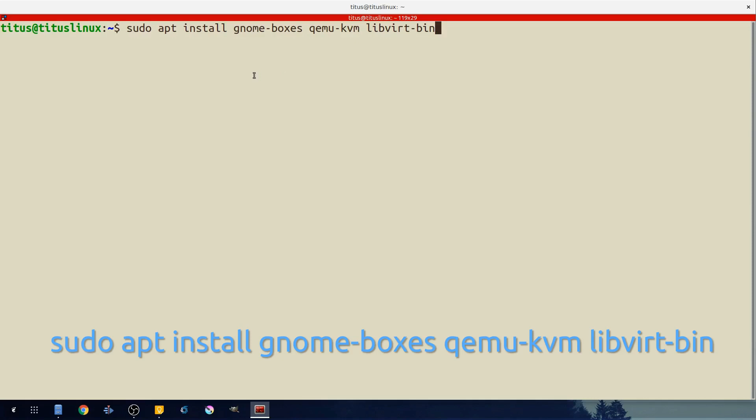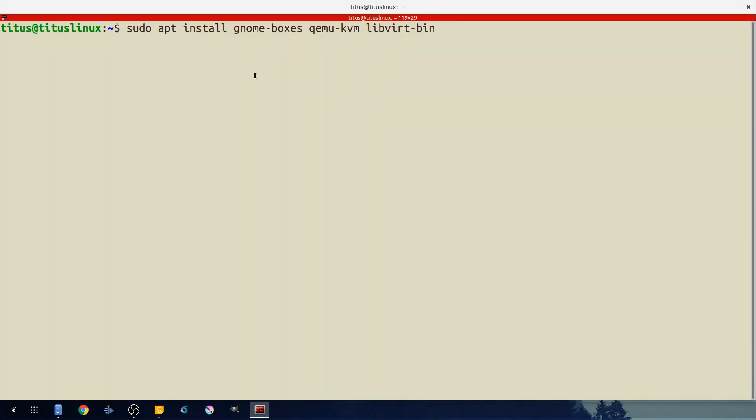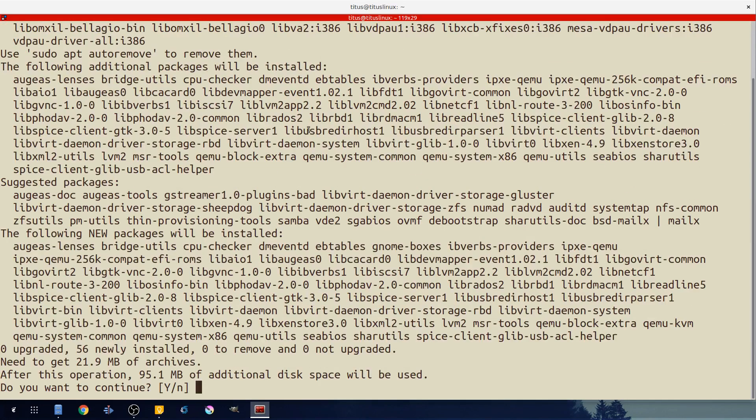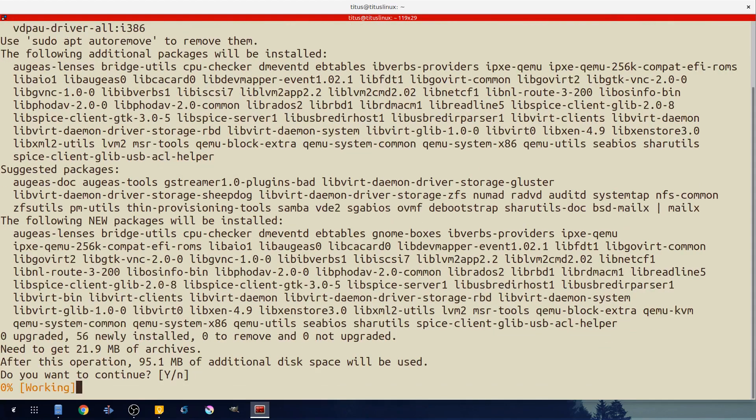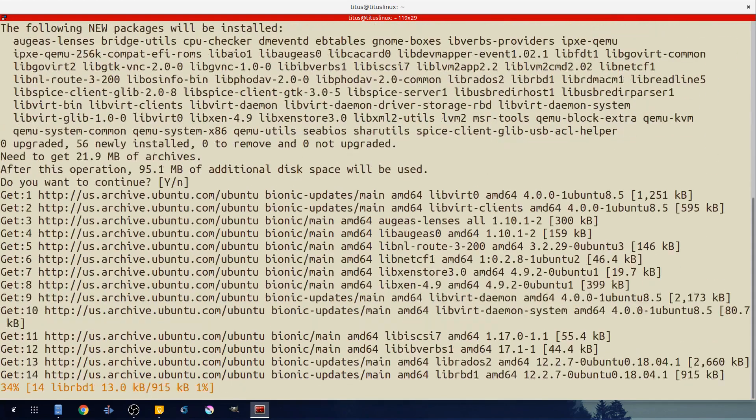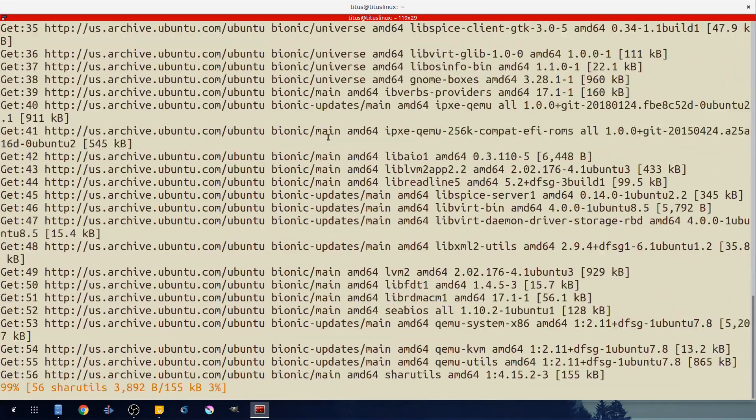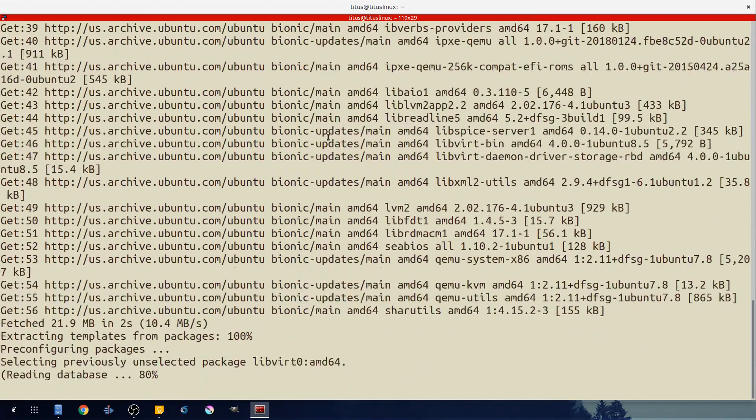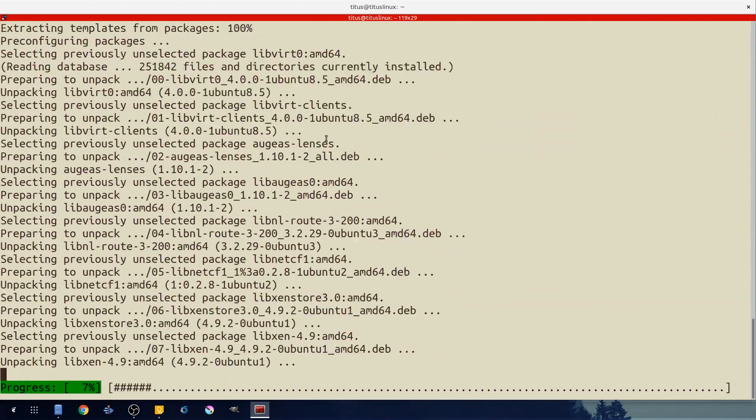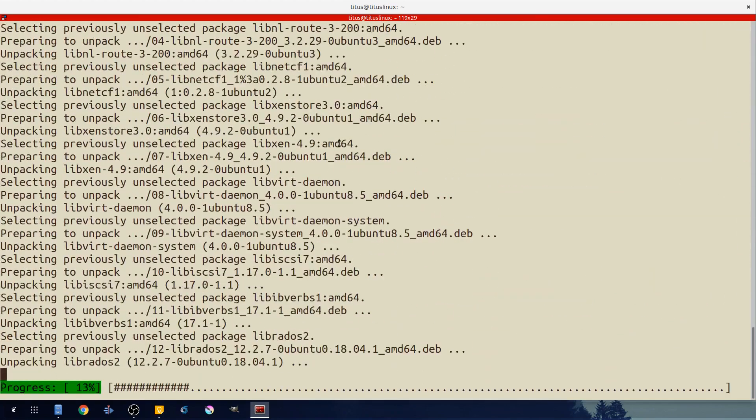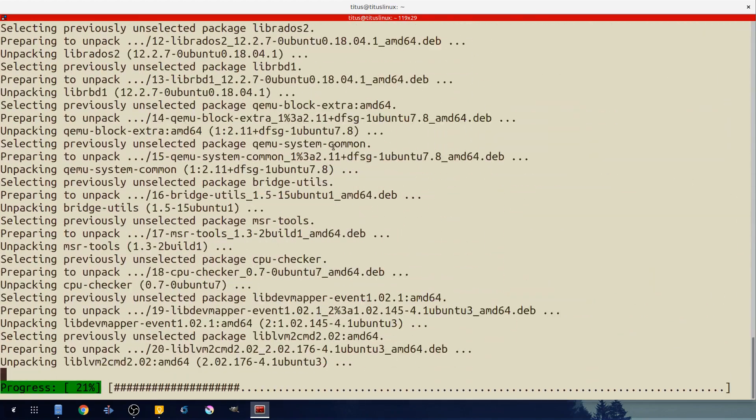However we're adding the dependencies that it needs: qemu-kvm and libvirt-bin. So let's go ahead and install this. As you see I haven't installed it on this instance of Ubuntu. We're going to go ahead and yes and it's going to download and install all this for us.